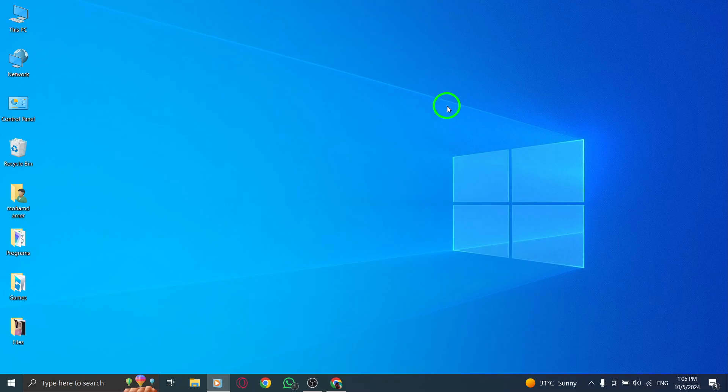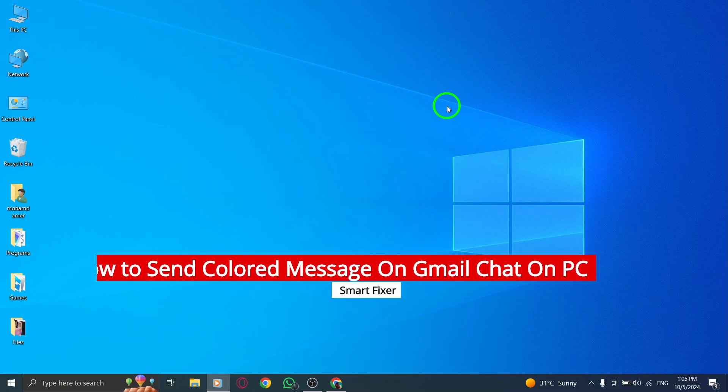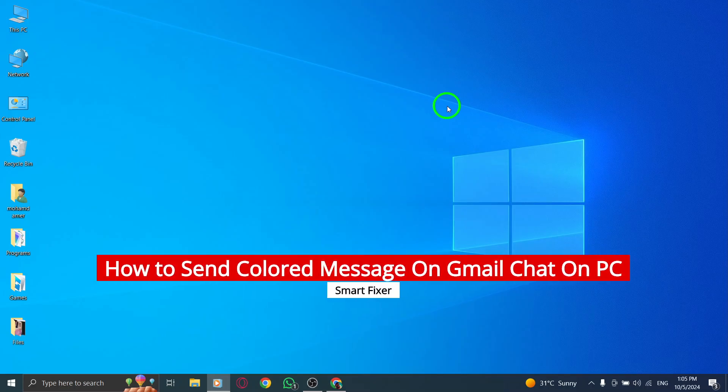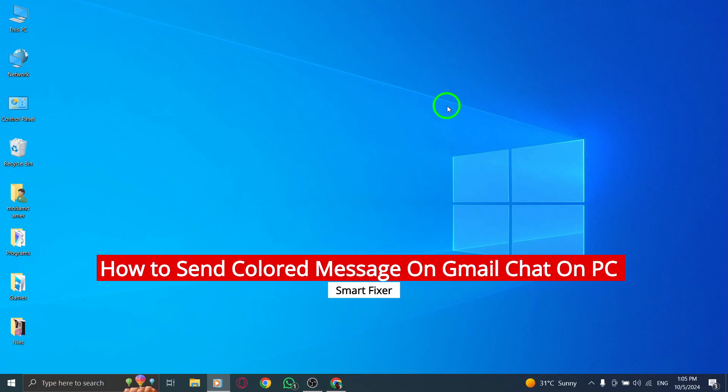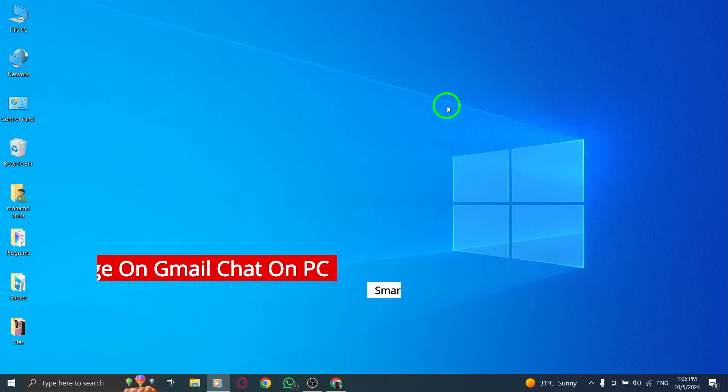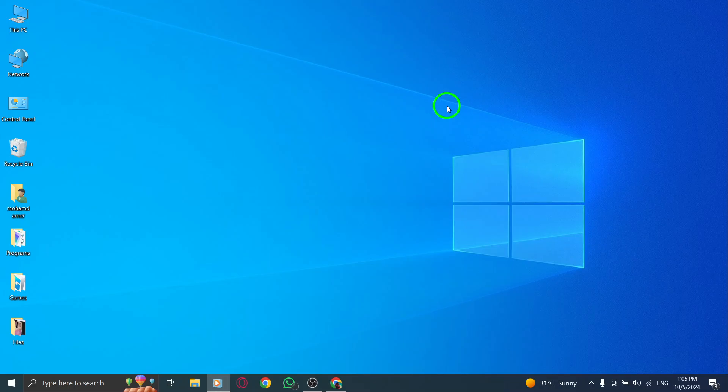Welcome! Today we're diving into how to send colored messages in Gmail chat on your PC, thanks to the latest updates. Adding color to your messages can really make them pop and help convey your mood or the tone of your message. Let's get started.